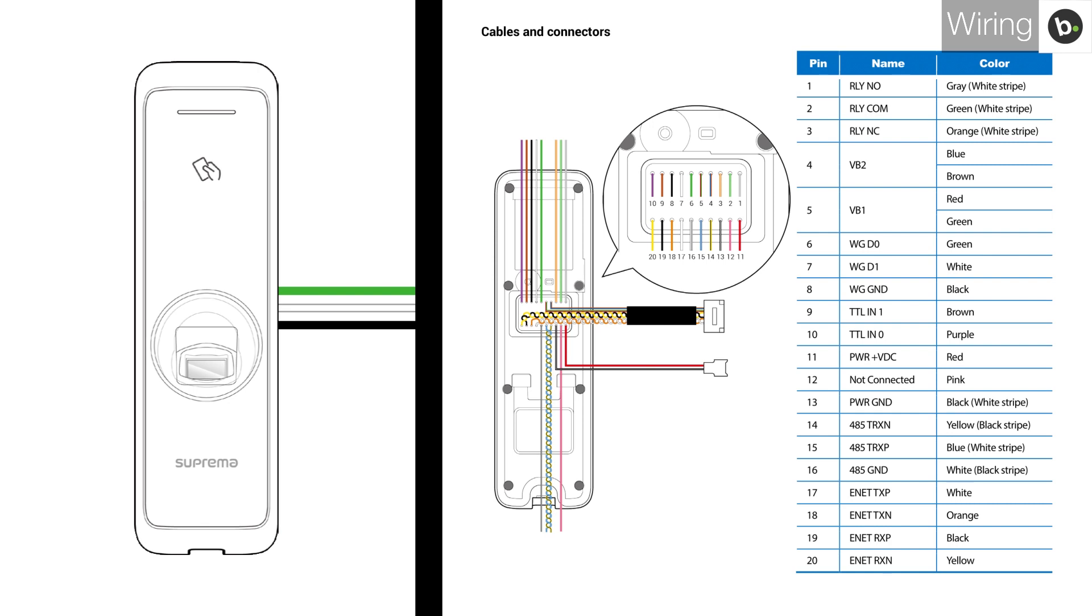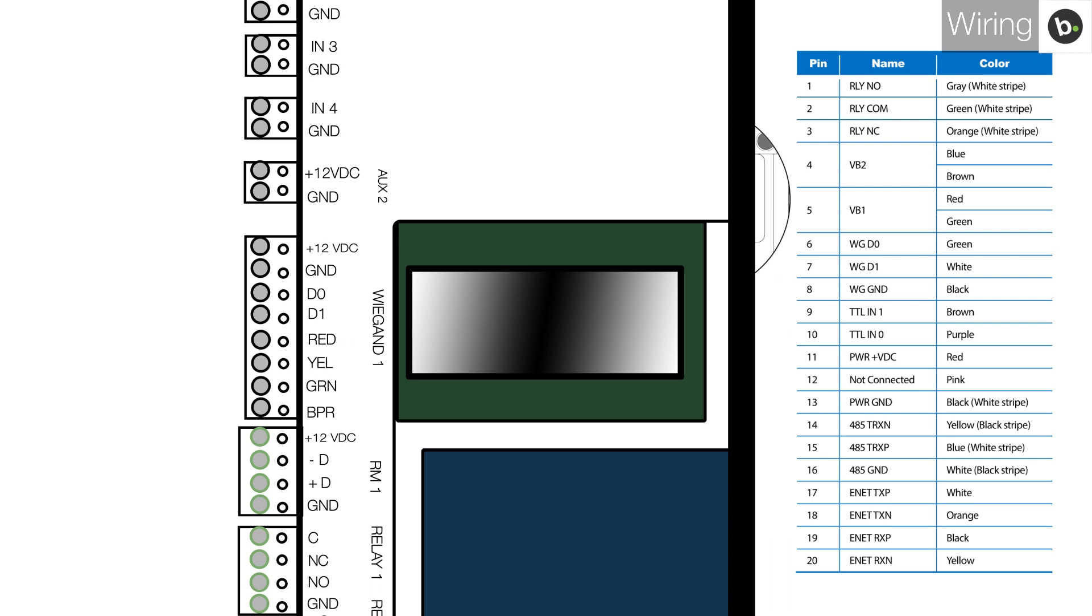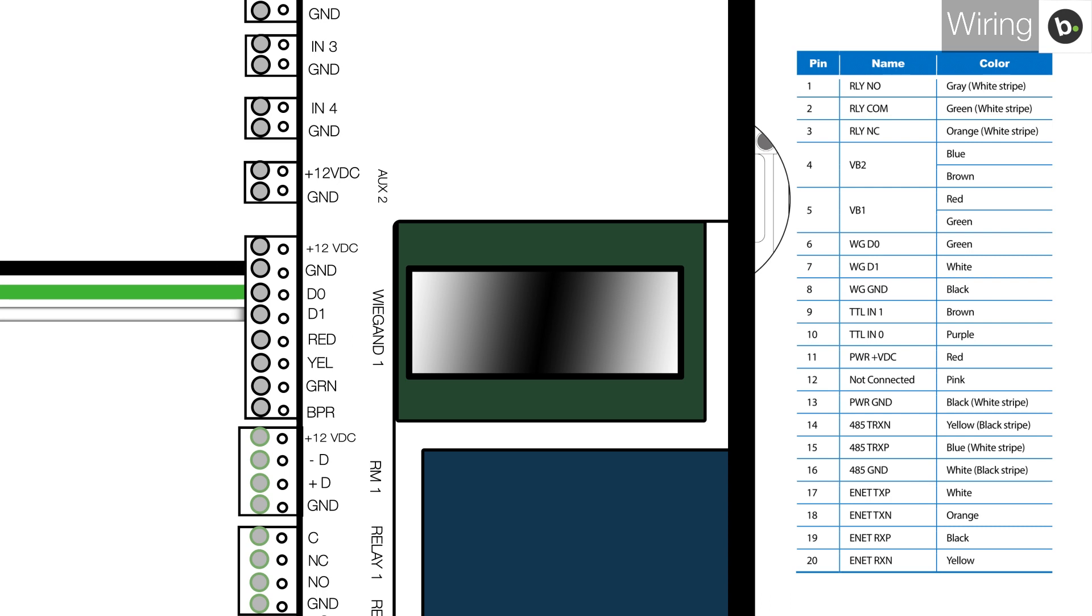Also ensure that you have connected the wires to the panel properly. In my case, I'll connect the green wire to D0, the white wire to D1, and the black wire to ground. Ensure the wires are securely connected.